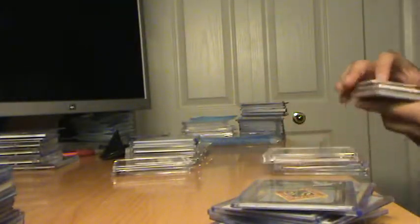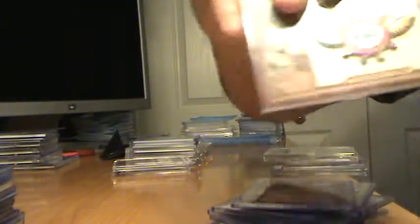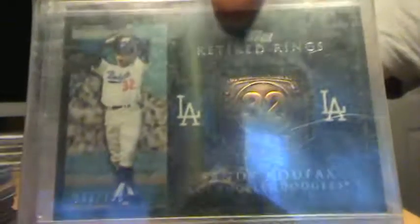Little More Manufactured Action. Ichiro, Alex Rios, that's kind of a cool card. And then the Koufax Ring from Topps.